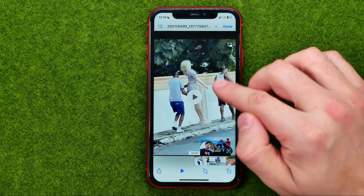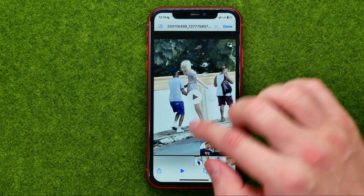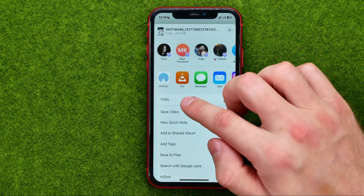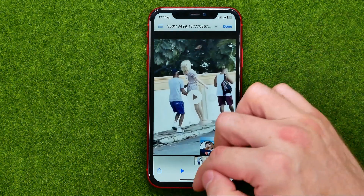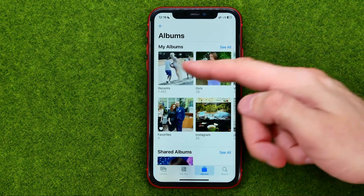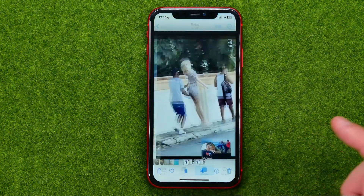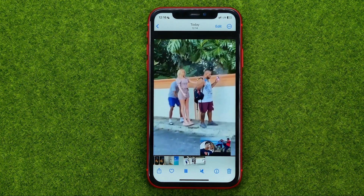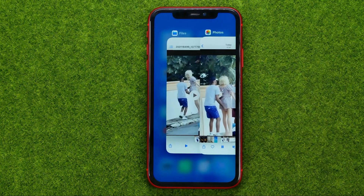If you want to save this video to your camera roll, tap share, scroll down, and tap save video. After that, if we go to Photos we can easily find that video right there under Recents. That's how you can easily save videos from Facebook.